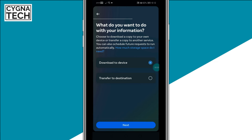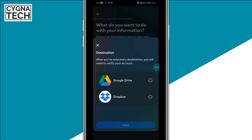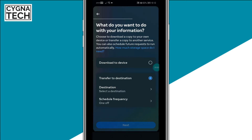What Instagram is going to do is create a zip file and allow you to download that through a link — you're going to get a notification about it. You can download that zip file to a device once it is ready, or transfer it to a specific destination like your Google Drive or Dropbox. Select wherever you want to download the file and click on Next.